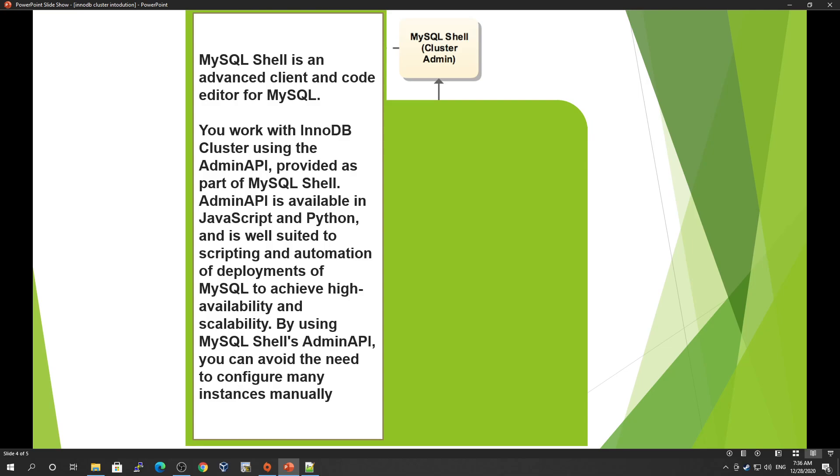Before, when you were supposed to create any MySQL Group Replication or MySQL InnoDB Cluster, you had to transfer all the data to that instance before adding it to the cluster.